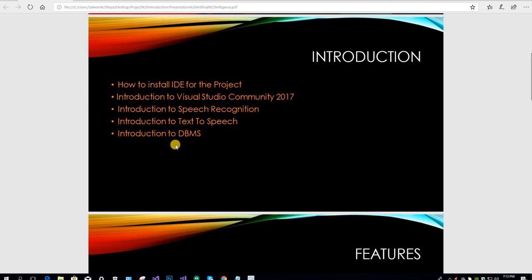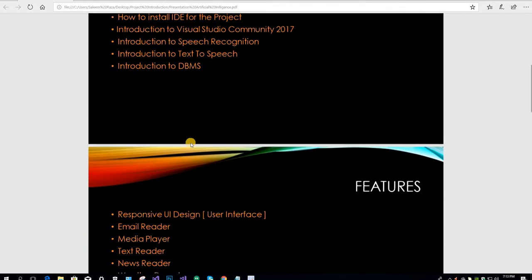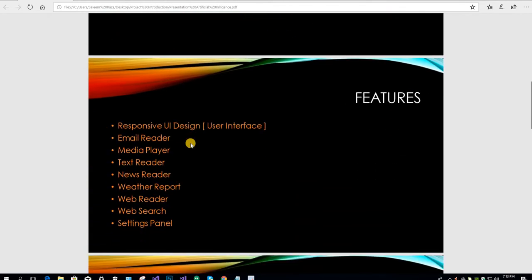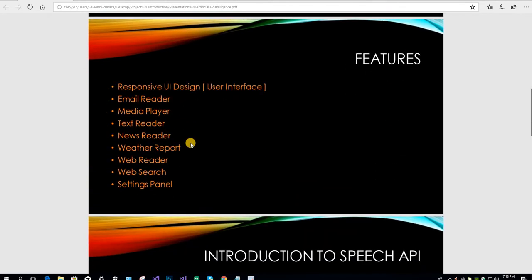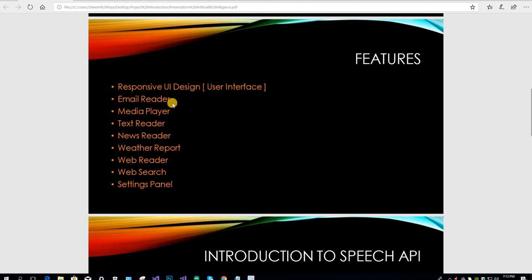The features we are going to cover include responsive UI design (user interface), email reader (voice-based), media player, text reader, news reader, weather report, and web reader.